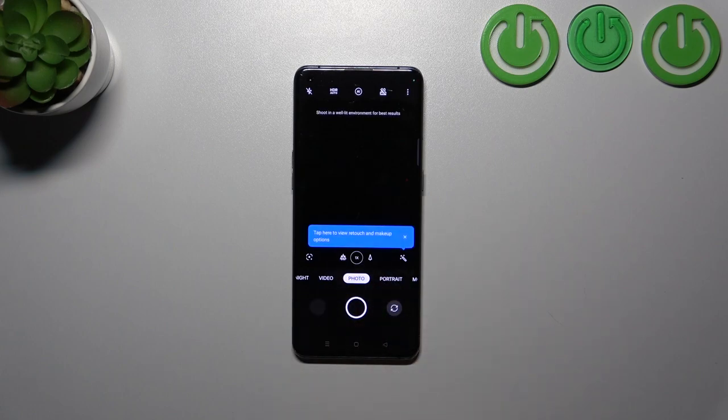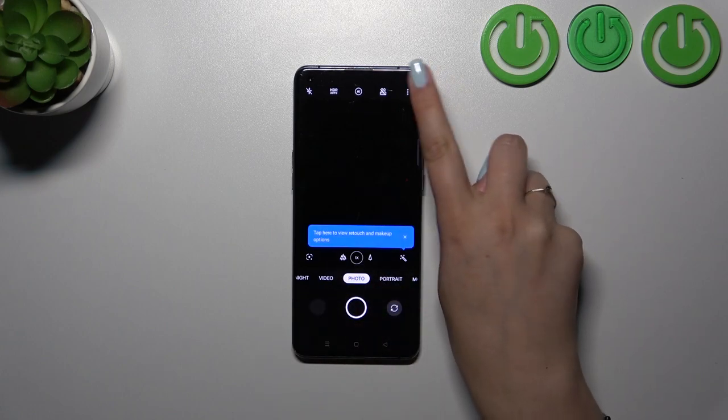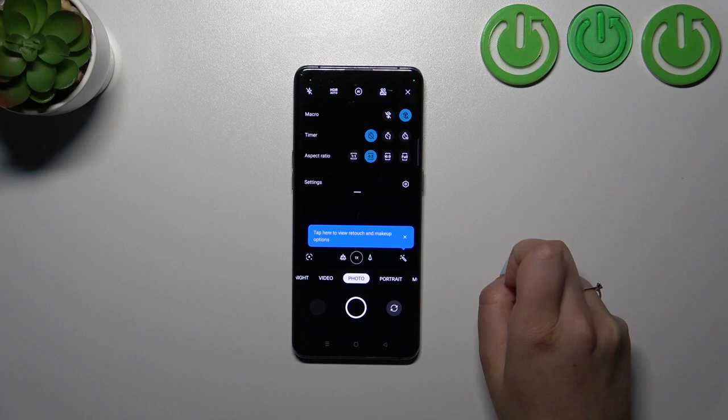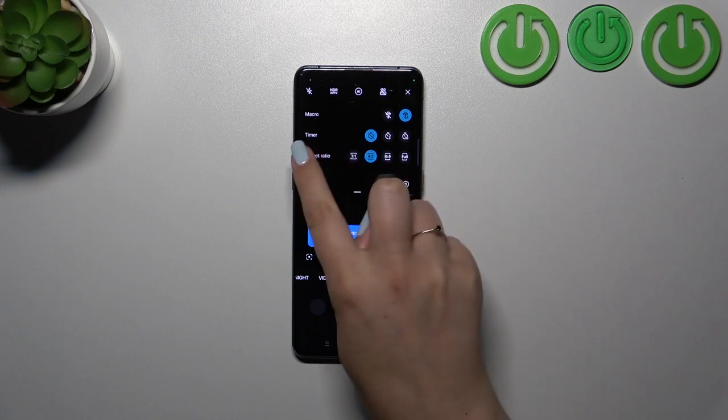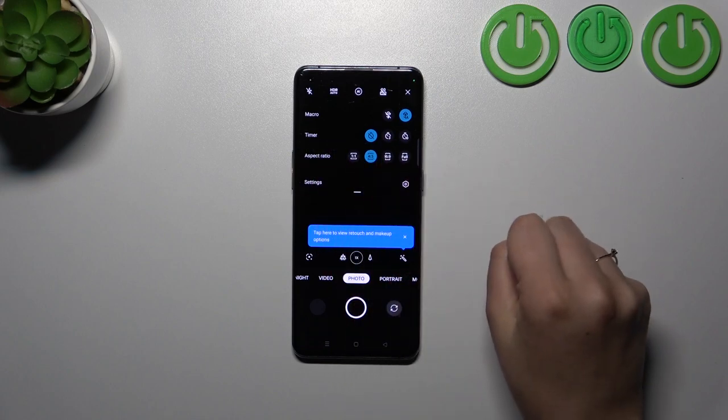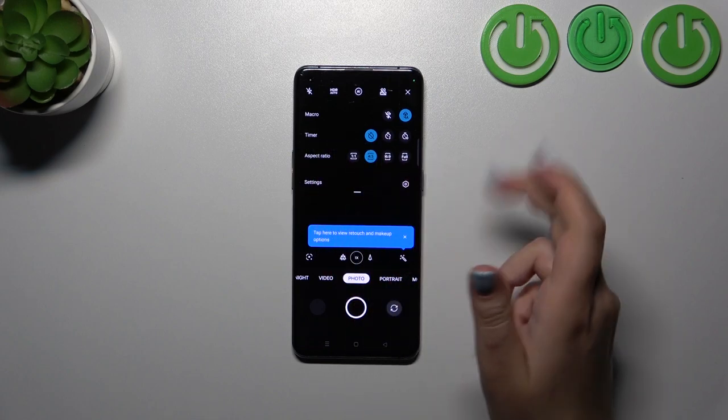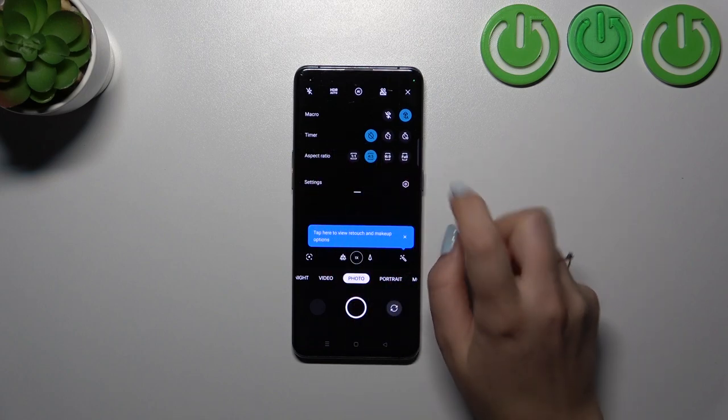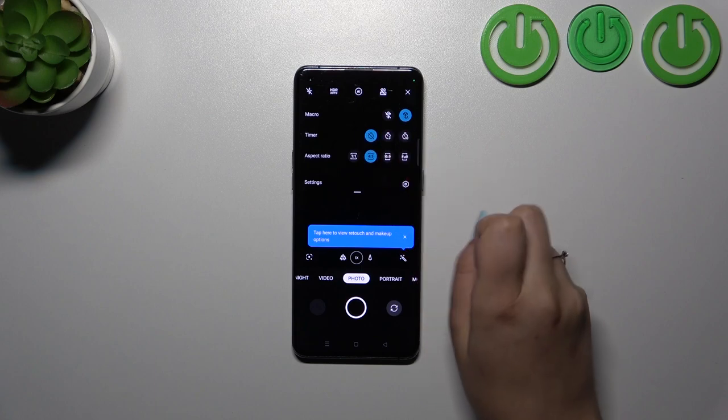We can tap on the three dots icon in the right upper corner. As you can see, on the second position we've got the timer with three different options: off, three seconds, and ten seconds delay.